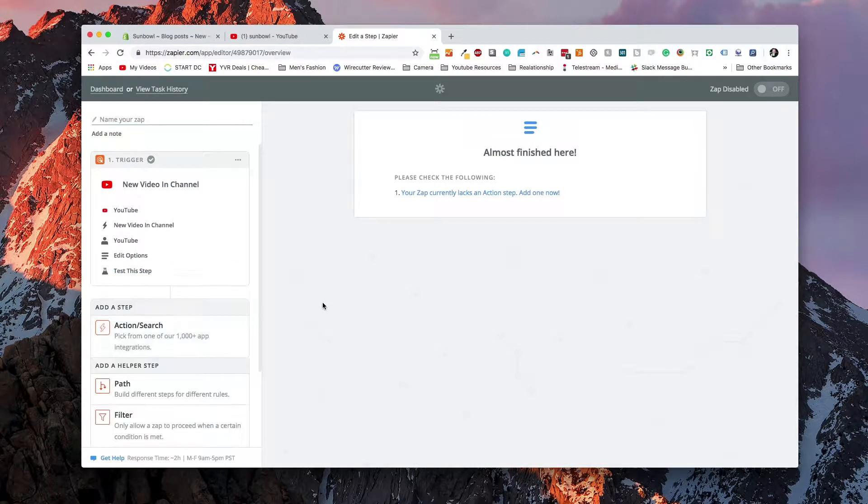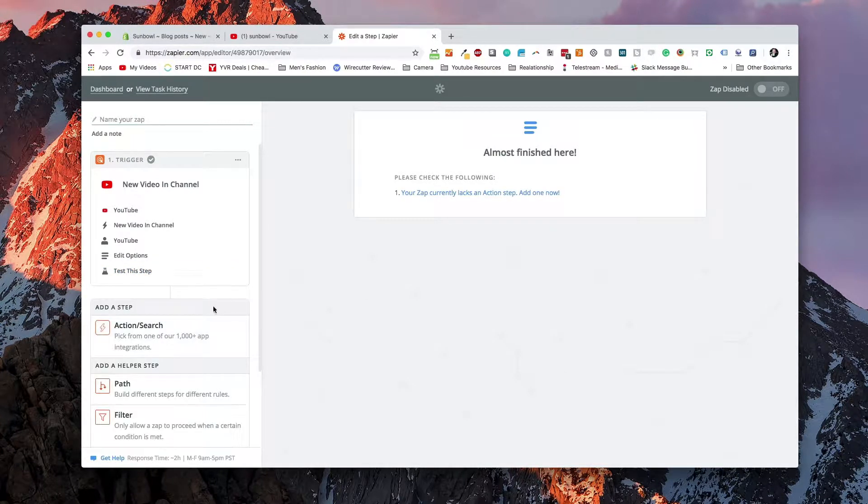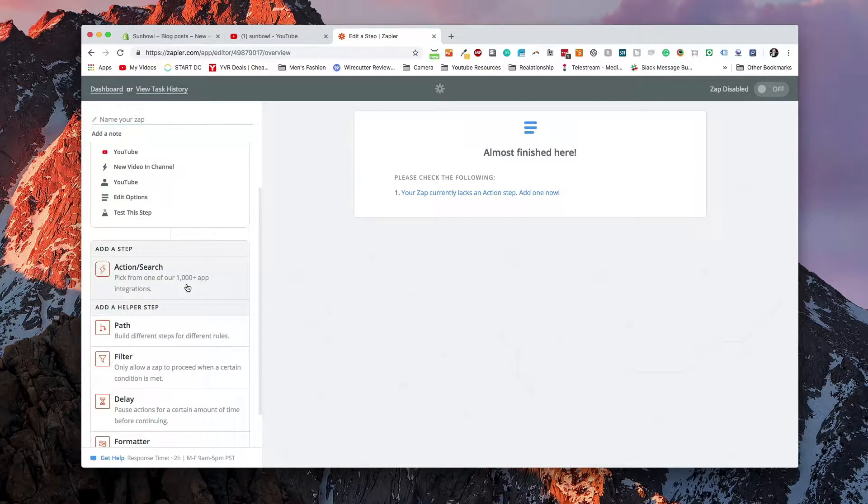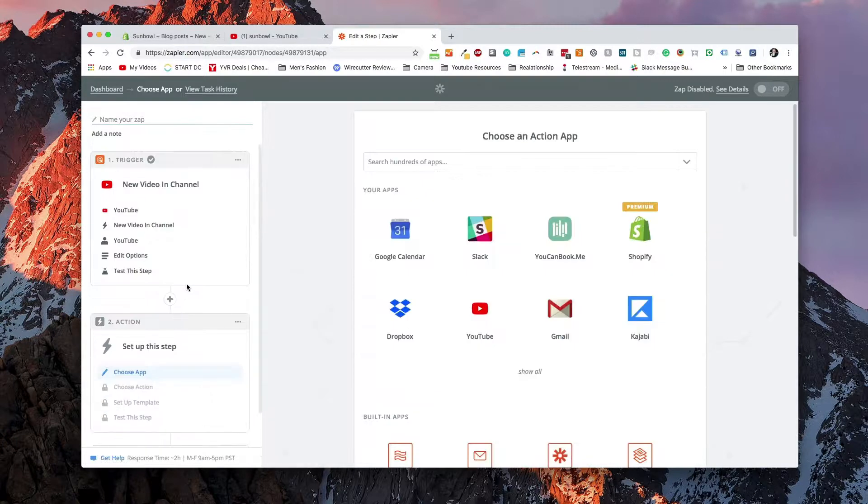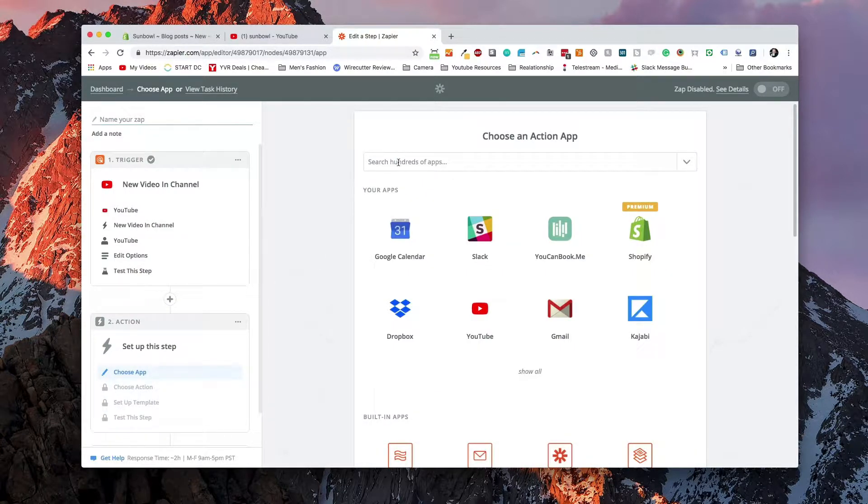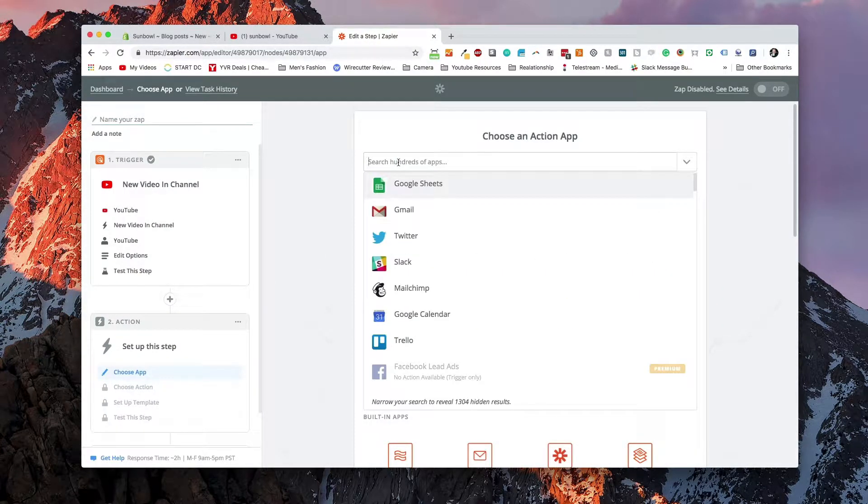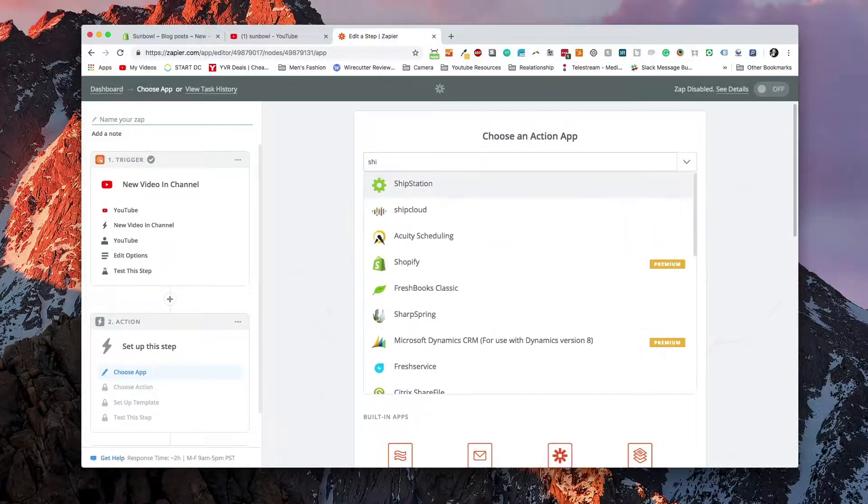And now we need to add a step. So if we go to action, we can now add a step for where we want it to post. So since we're using Shopify, Shopify has integrations with Zapier. You can use the API in order to post things to the correct places. So we're going to hit Shopify.